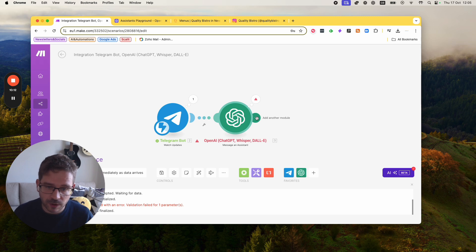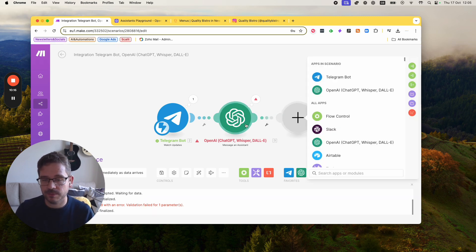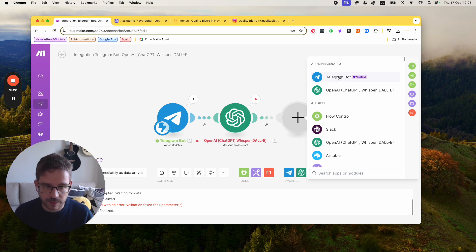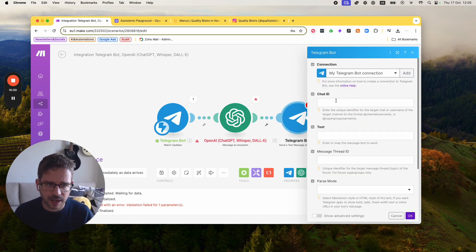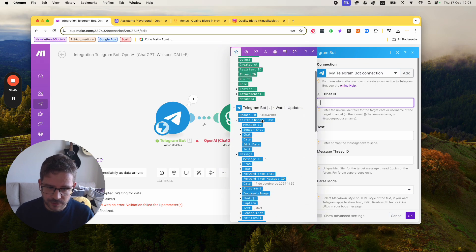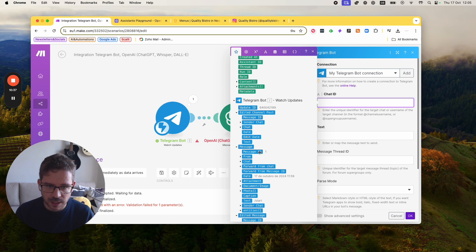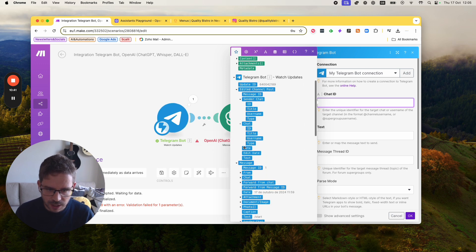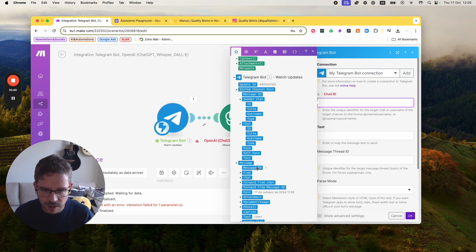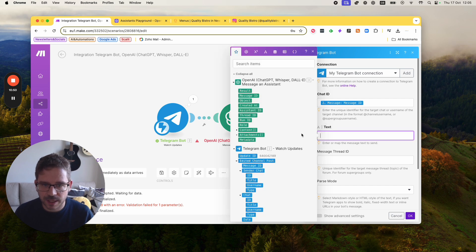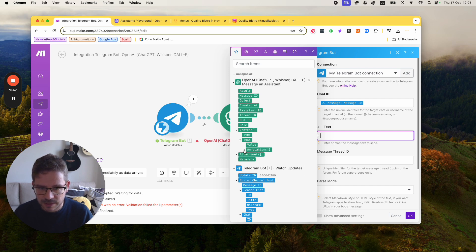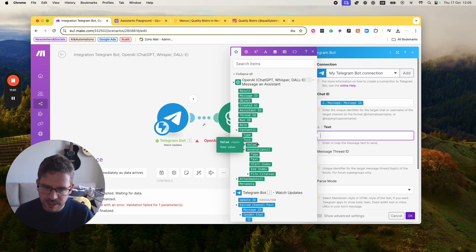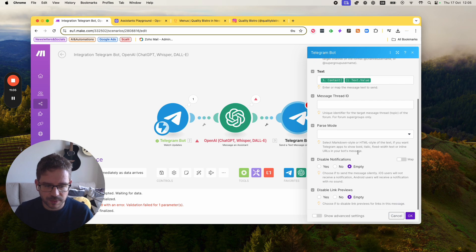Now if I add another module, I want OpenAI to message me back with the reply. So if I go to the Telegram Bot module here, I'm going to say 'Send Text Message or Reply.' You need to connect it again if you didn't before. Now we're going to look at the Chat ID, which should be here under messages. And then the text is going to be the input from ChatGPT. So if I go here to content text it should be the value. Let's test it together — this should be the reply back to me.